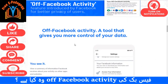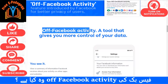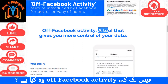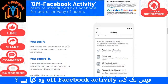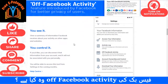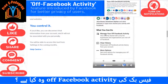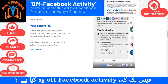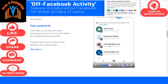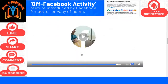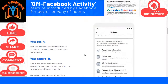लेकिन आज मैं आपको बताऊंगा कि basically Off Facebook Activity है क्या। यह एक ऐसा data tool है जो के आपके Facebook के data को control करता है। अगर आप इसको off करना चाहें, तो आप setting में जाके इसको यहाँ से off कर सकते हैं, history clear कर सकते हैं। तो आइए दोस्तों देखते हैं, basically यह है क्या।